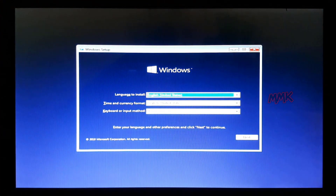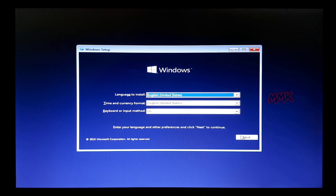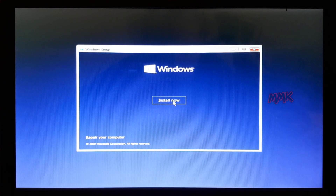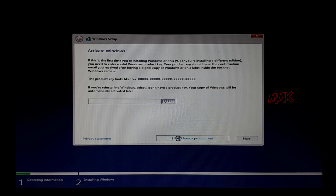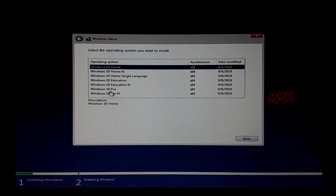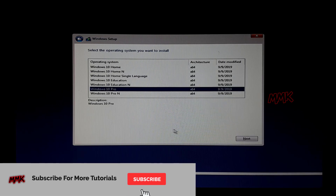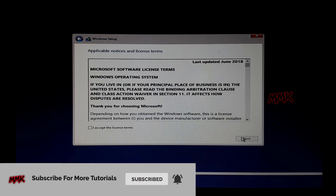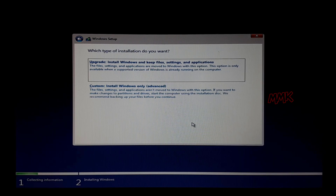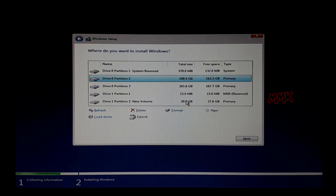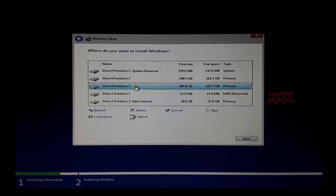Wait until your bootable USB boots and try to continue installing Windows normally. As you see, now Windows can be installed to Disk 0 — no errors on MBR partitions.